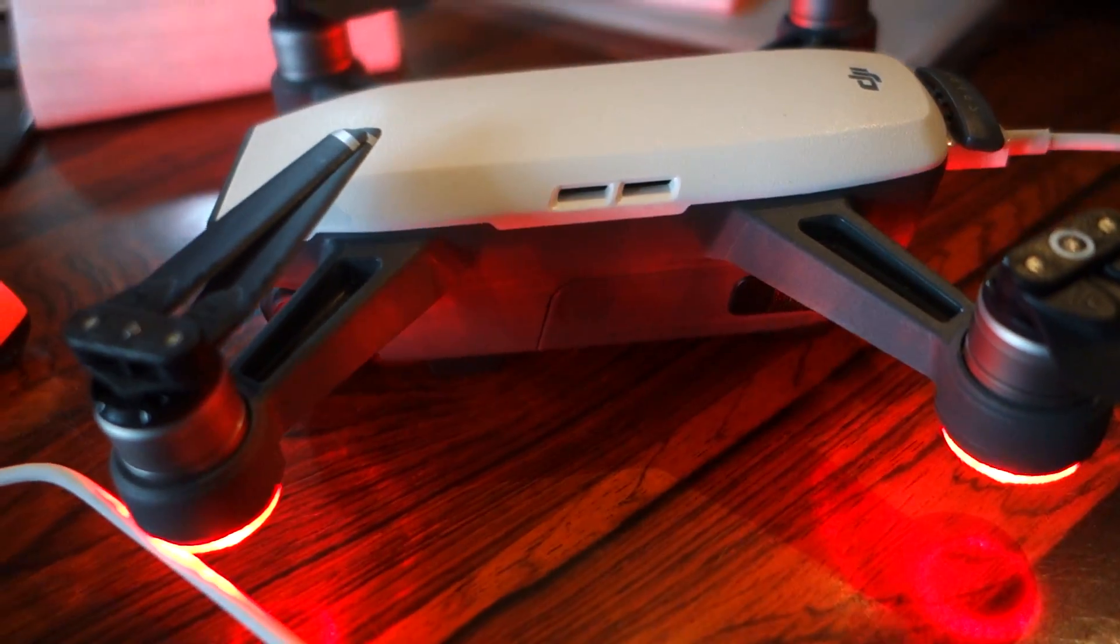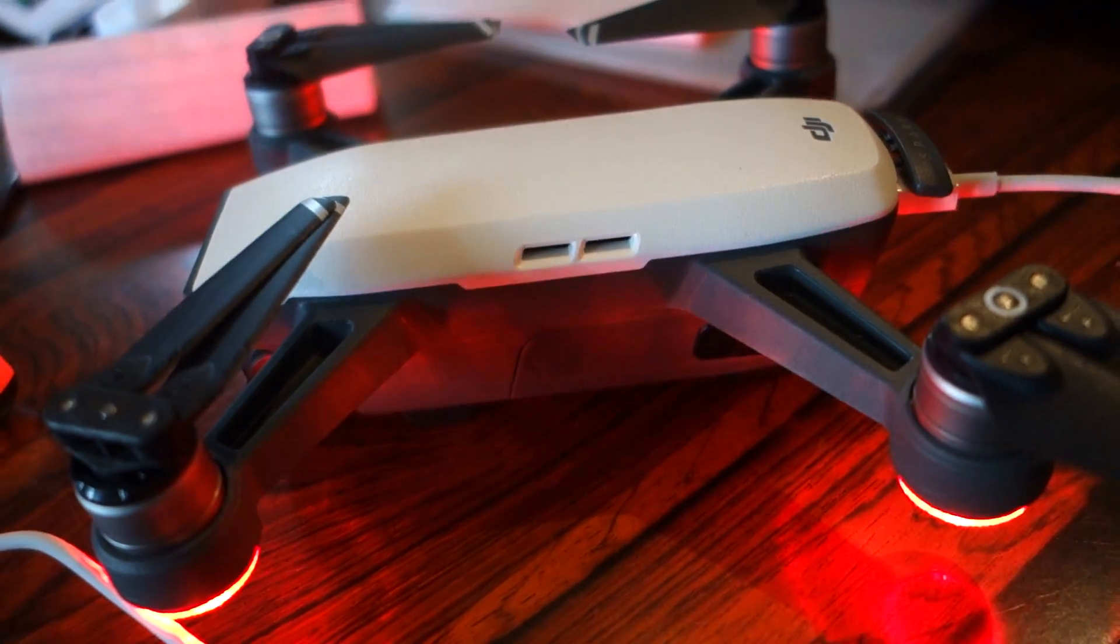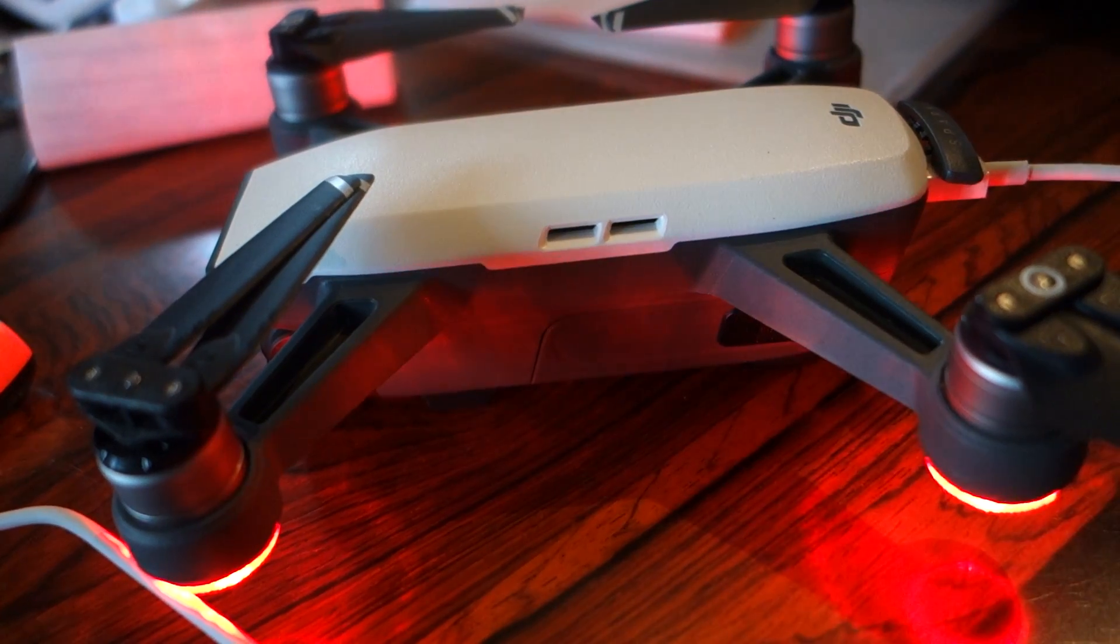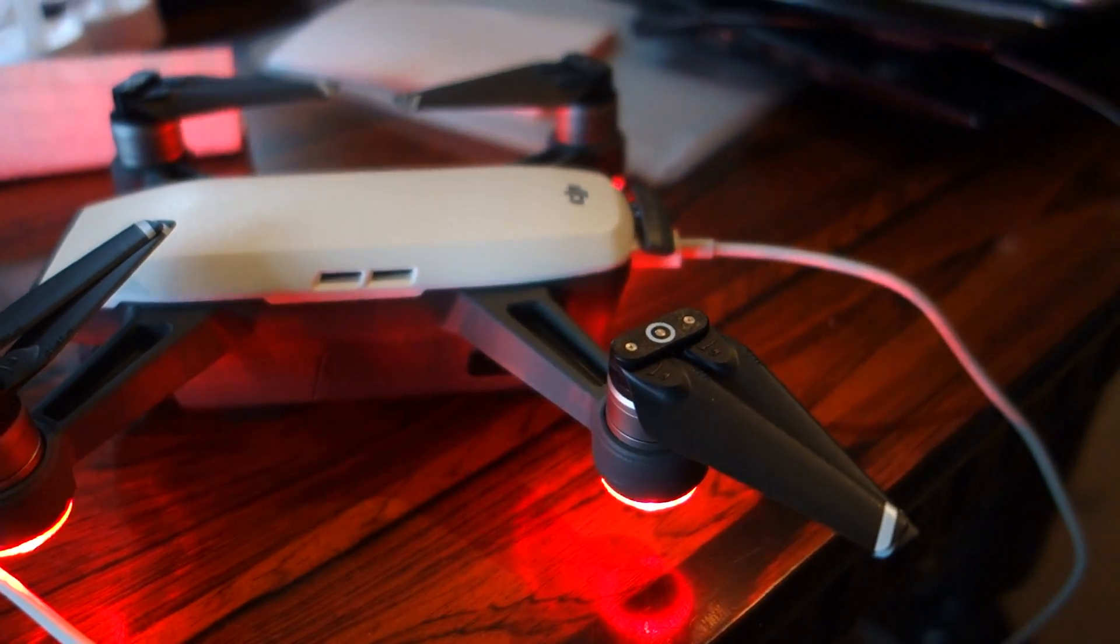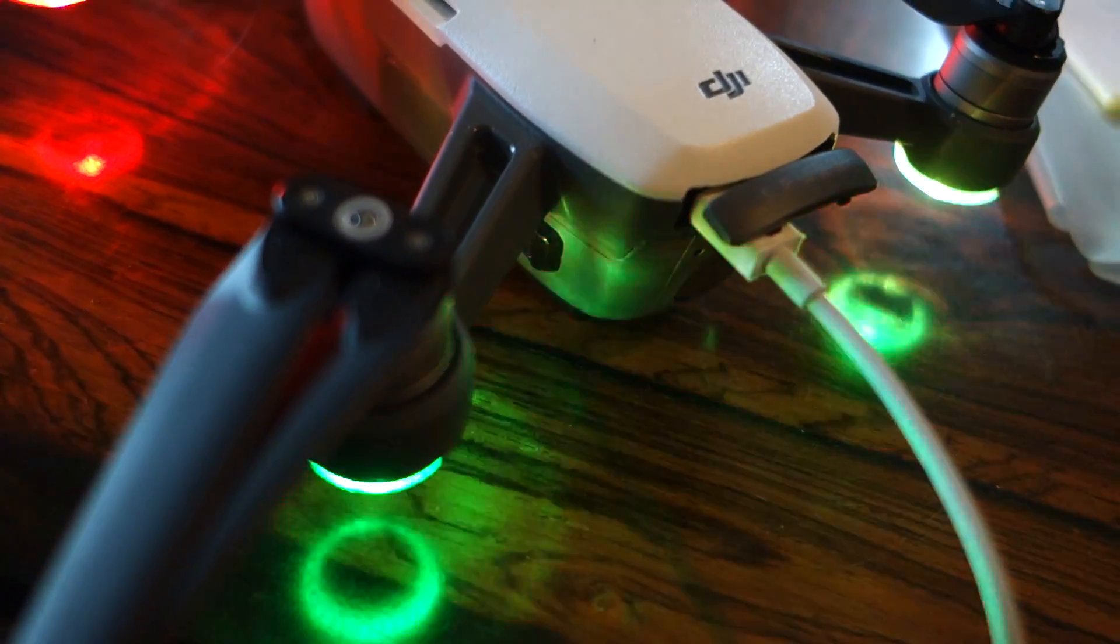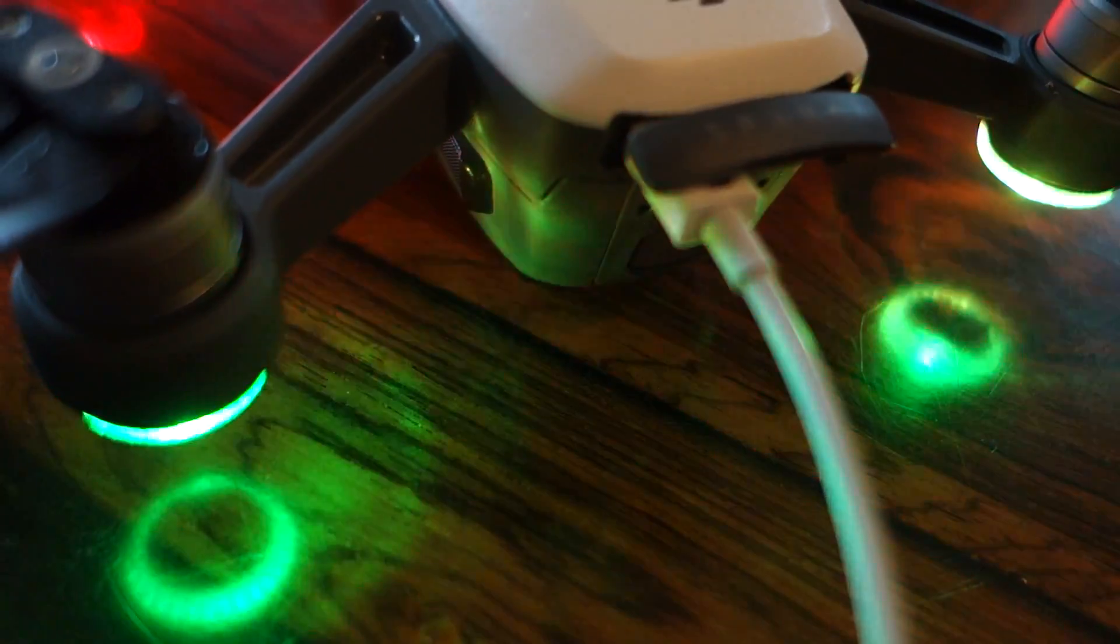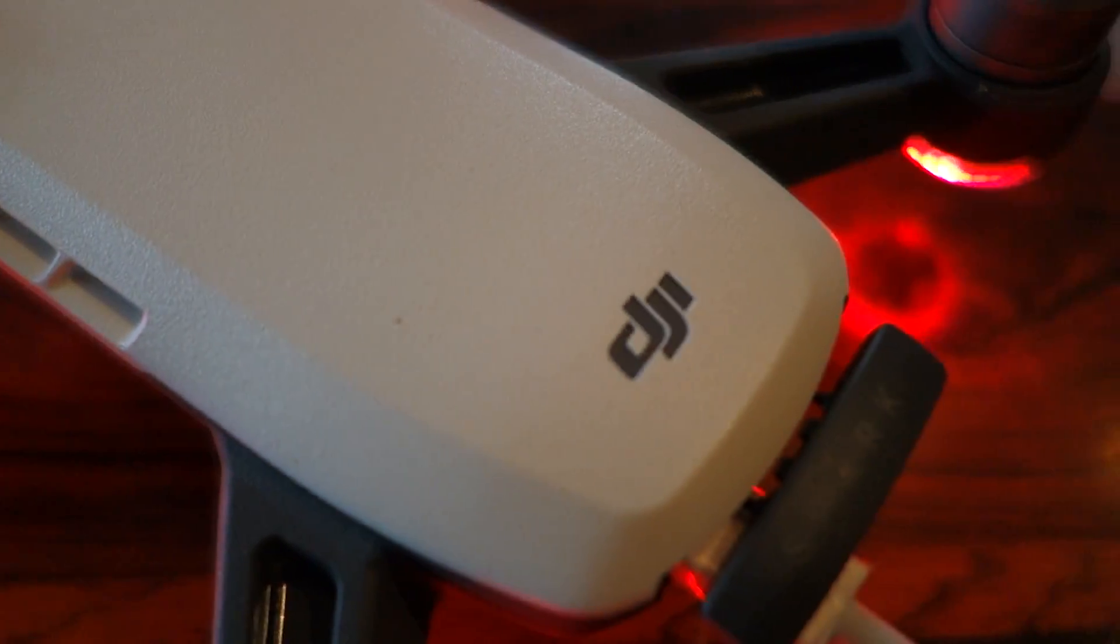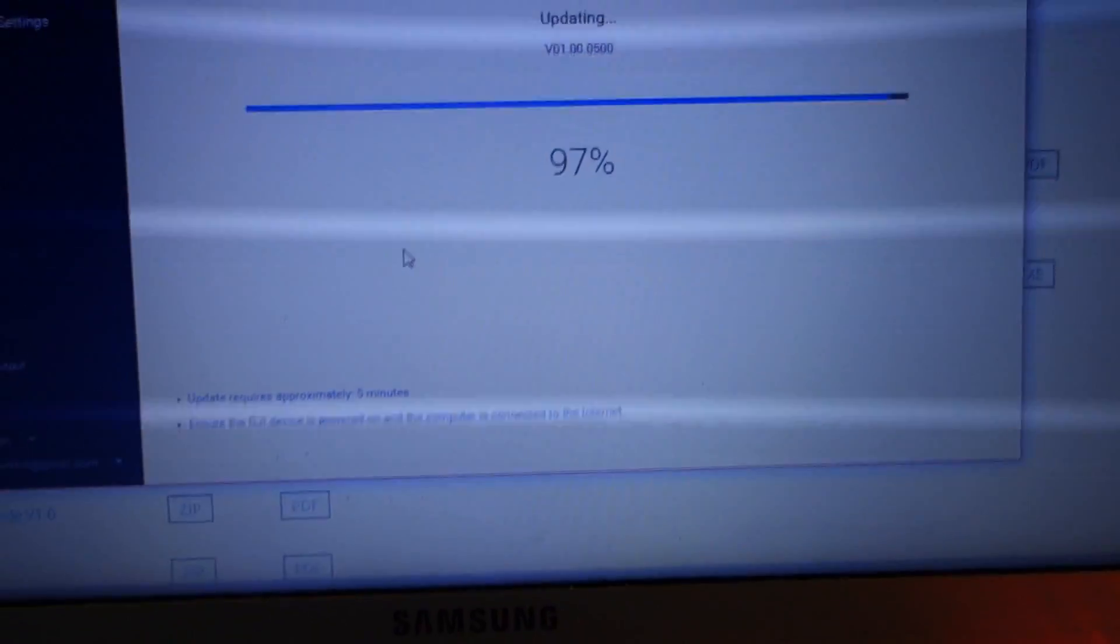Come on. Okay, come on, be finished. 97%. He's standing on 97%.